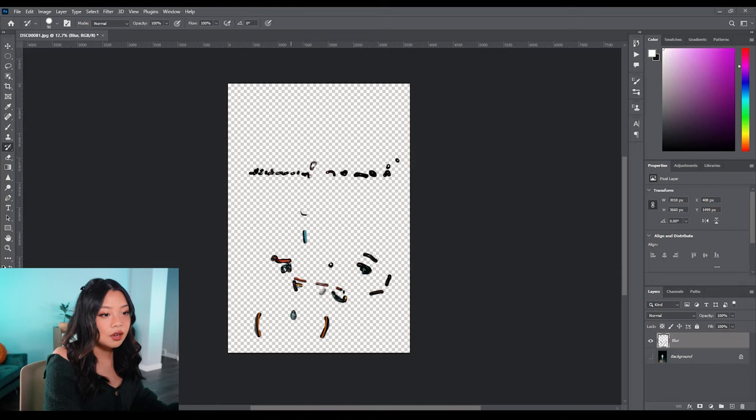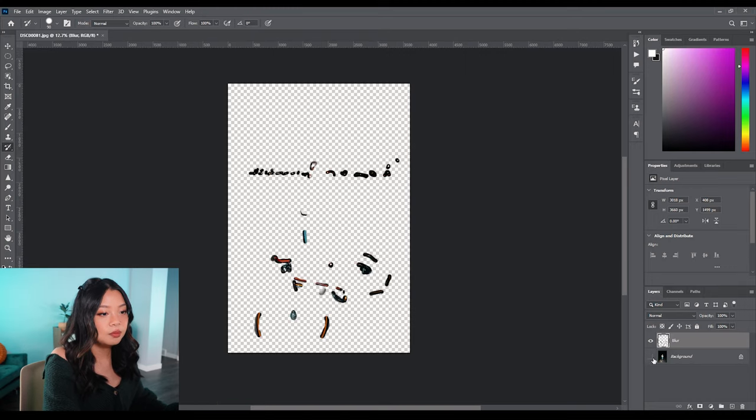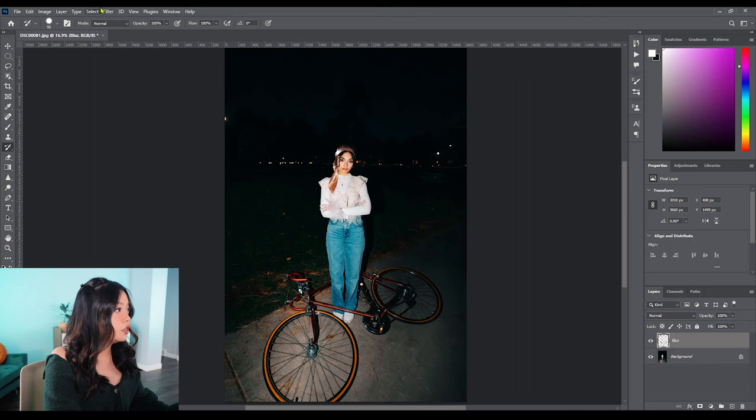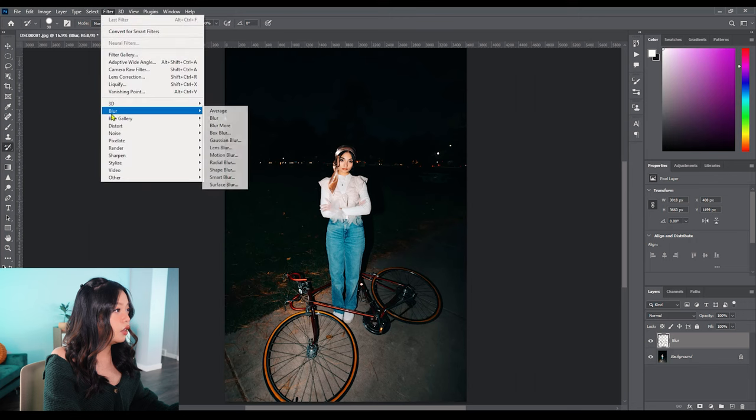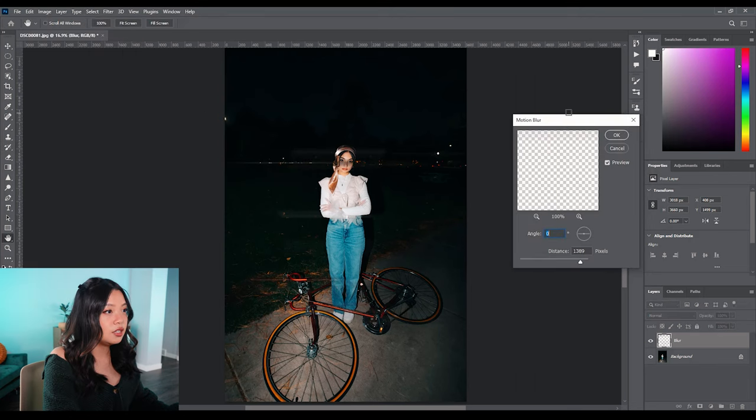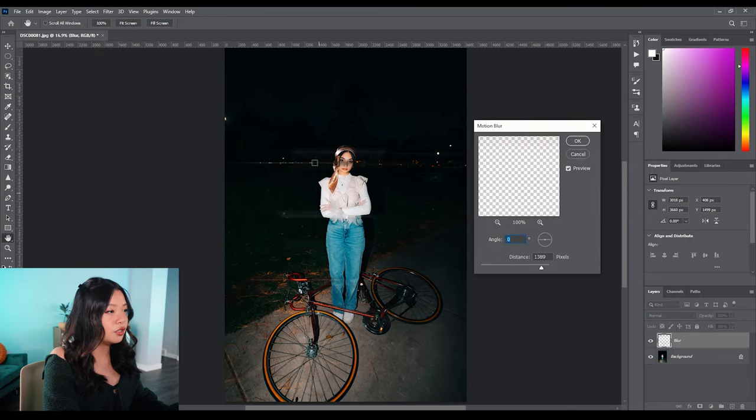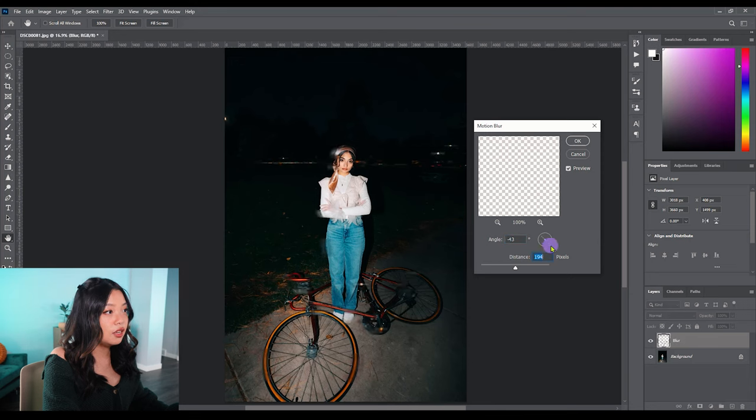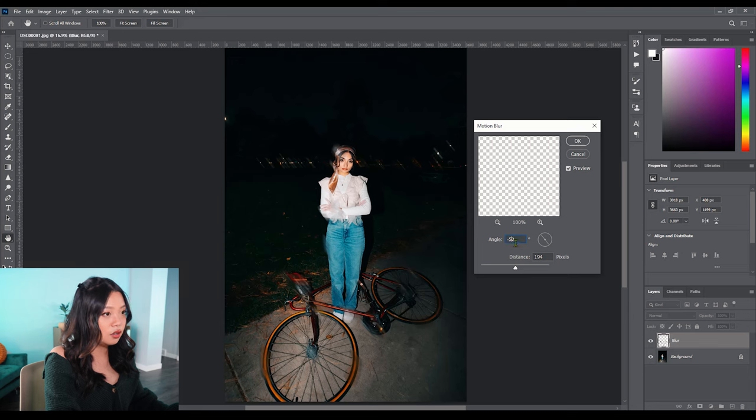So to do that, let's go ahead and bring back the background layer, hit Filter, Blur, then Motion Blur, and you'll already start to see some distortion happening in the image. You can mess with the intensity of the blur and also the angle, but I'm just going to go ahead and keep it at zero.